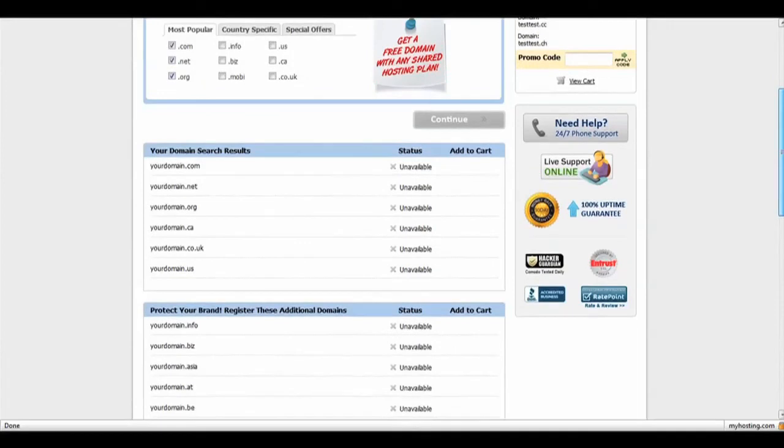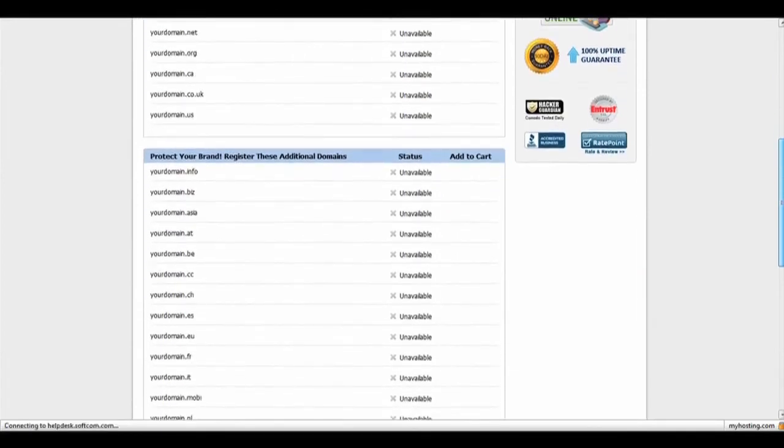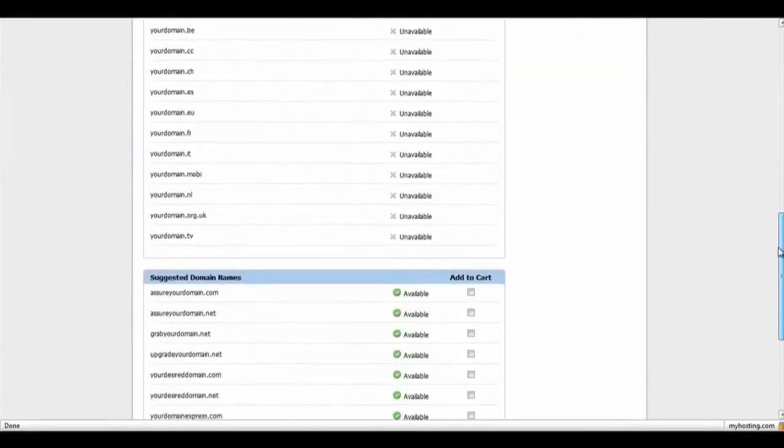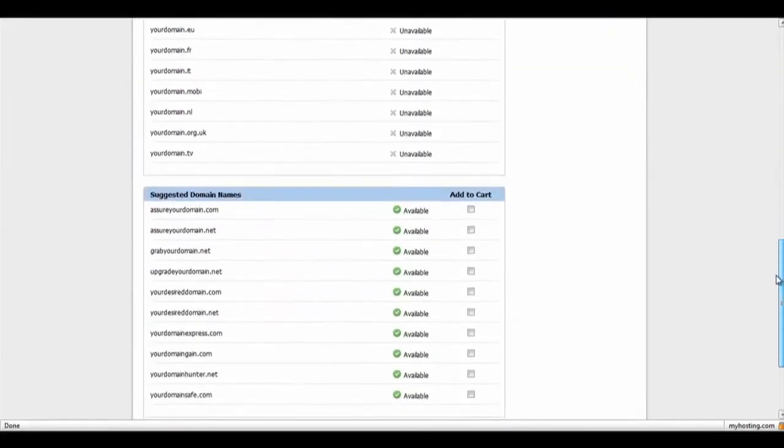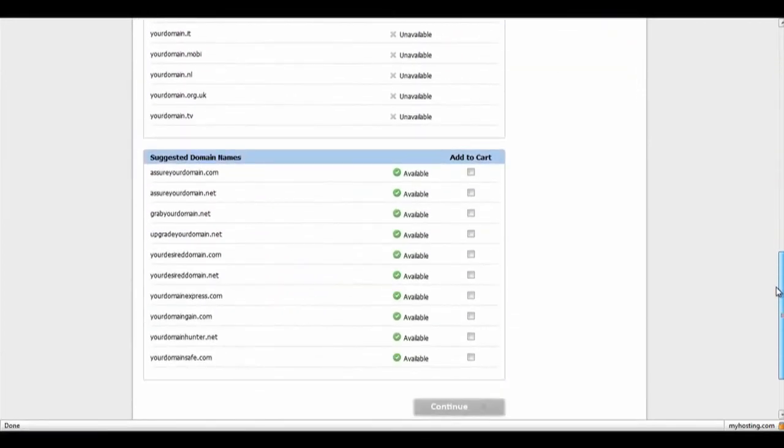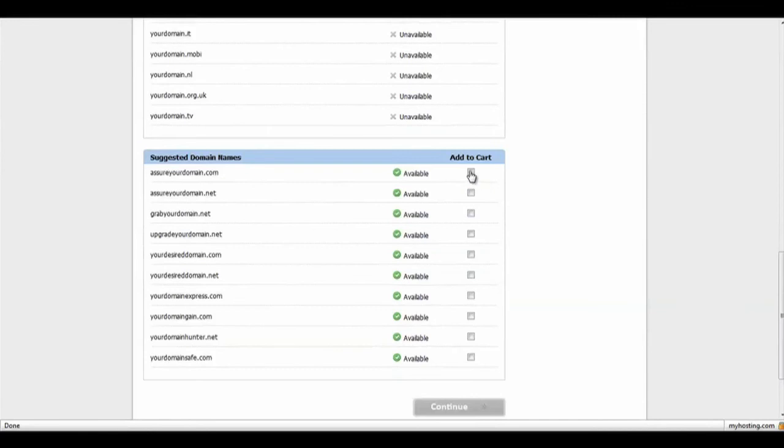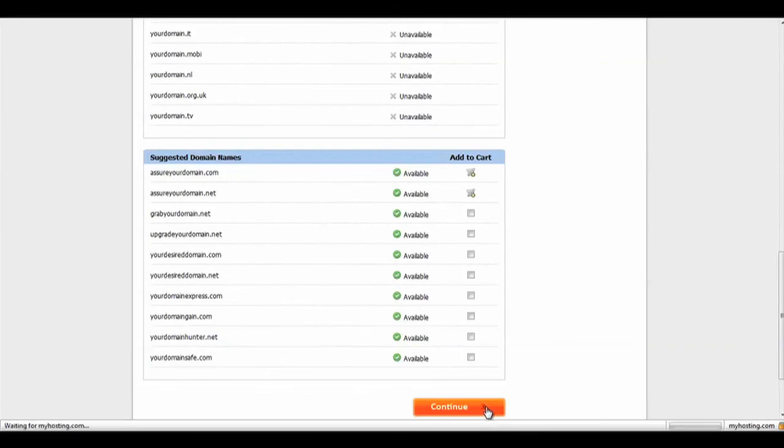Your options will be listed below, and you are able to select the suggested domain names if yours is unavailable. If yours is available, click Add to Cart beside the ones which you would like to purchase, and click Continue. I hope that helped your sign-up process. Thanks for choosing MyHosting.com.